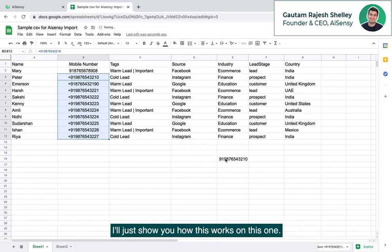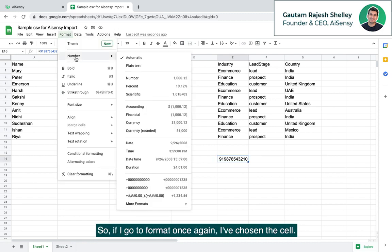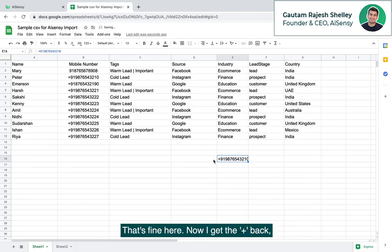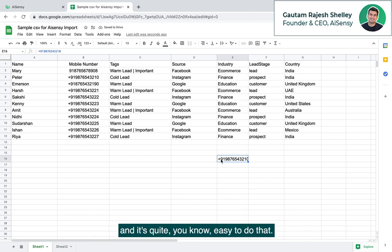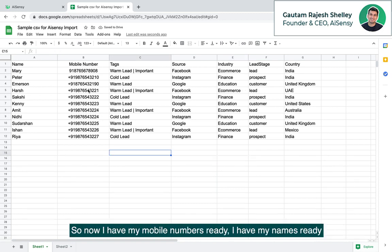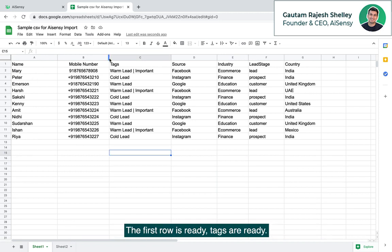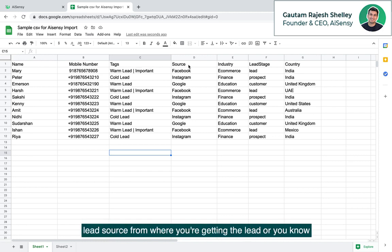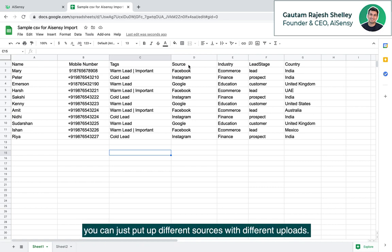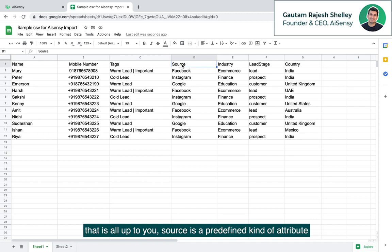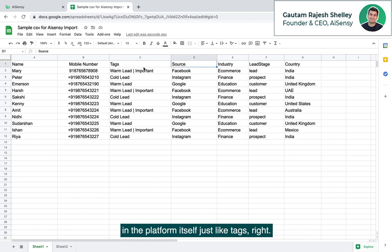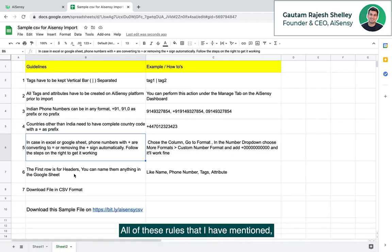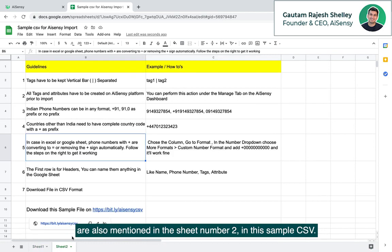Now once I click on apply, I'll just show you how this works on this one. If I go to format once again, I've chosen the cell, go to custom number format and I click on apply and boom, that's fine. Now I get the plus back and it's quite easy to do that. So now I have my mobile numbers ready. I have my name ready. The first row is ready. Tags are ready. Everything's all set. Source is something that you can put up on your own. It could just be your lead source from where you're getting the lead or you can just put up different sources with different uploads. Source is a predefined kind of attribute in the platform itself, just like tags. So I think now we are quite good enough. All of these rules that I have mentioned are also mentioned in the sheet number 2 in this sample csv.